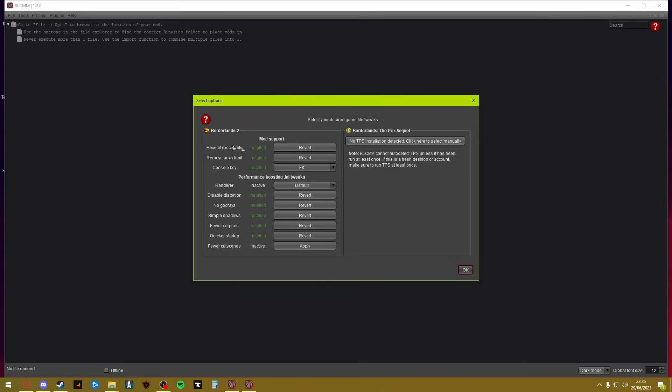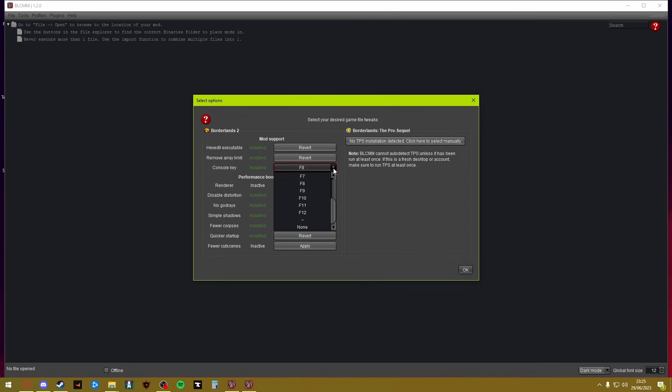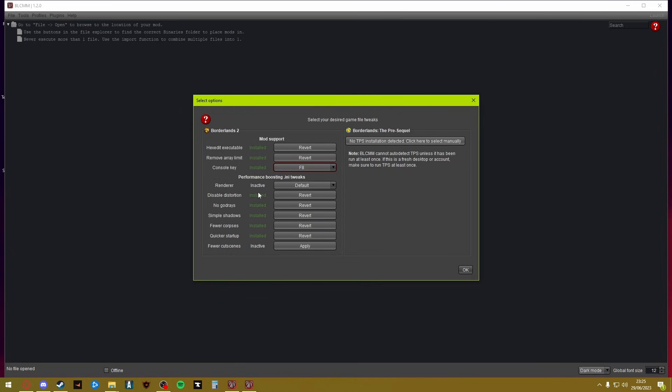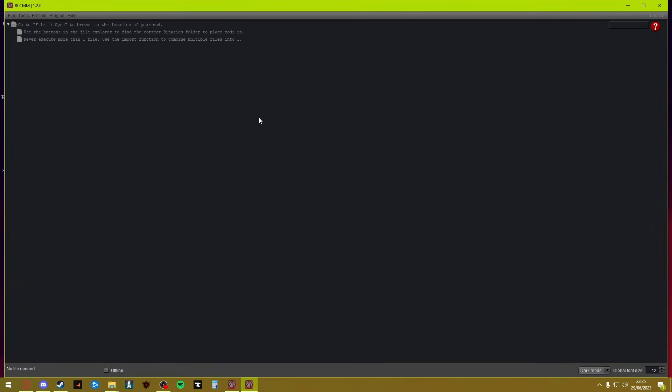Once you are here, make sure that it says hex edit executable is installed. I don't know if you need the array limit, I've got it installed same with that. Then the console key, I've got mine set to F8. You can set it to whatever you want as long as it's not conflicting with anything you have currently set. You can also enable some of these. Once you've done that, that's all set up. You should now be able to open your game and open the console.